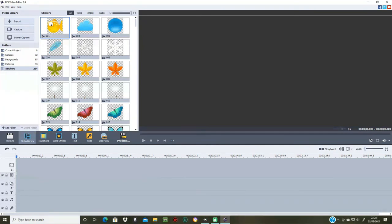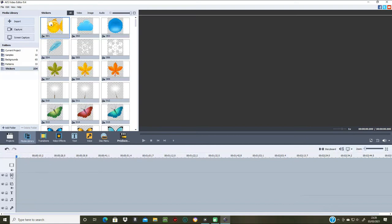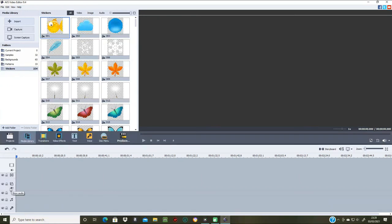On the actual timeline you've got the track buttons. Your first line is where your main video goes, with show audio — and you can toggle that off. The next track is for video effects, which you can lock or disable. Then there's a track for video overlays where you put your overlays in, with audio, lock, and disable options. There's your text track, your music track, and your voice recording track.